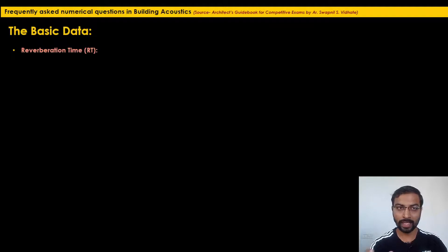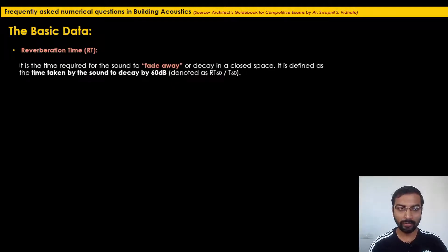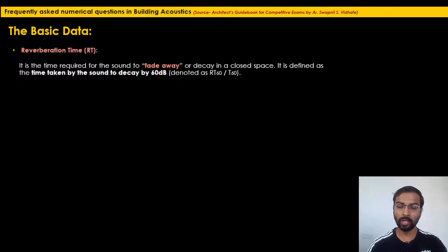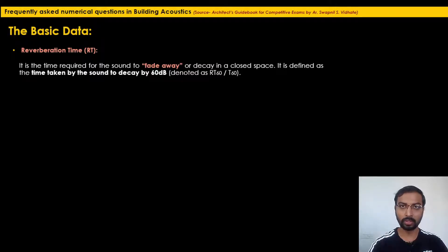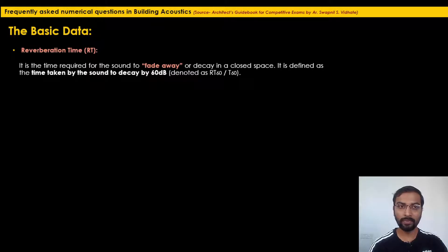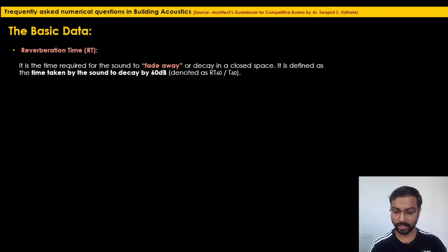The next very important definition related to numerical problems is reverberation time (RT). It is the time required for sound to fade away or decay in a closed space. Specifically, it is defined as the time taken by sound to decay by 60 decibels, denoted as RT60 or T60.